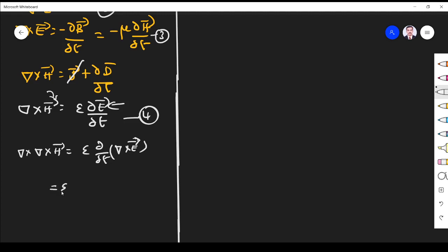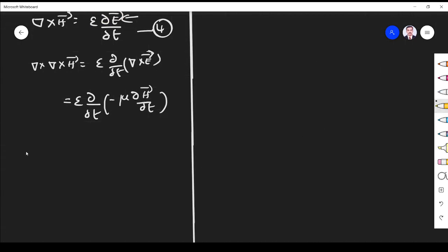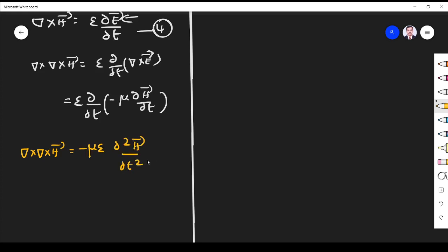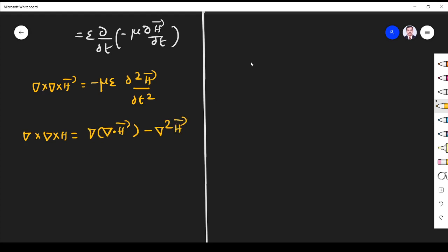Substituting equation three — ∇×E = −μ∂H/∂t — into the right-hand side gives ∇×(∇×H) = −με ∂²H/∂t². Now we apply the vector identity: ∇×(∇×H) = ∇(∇·H) − ∇²H.